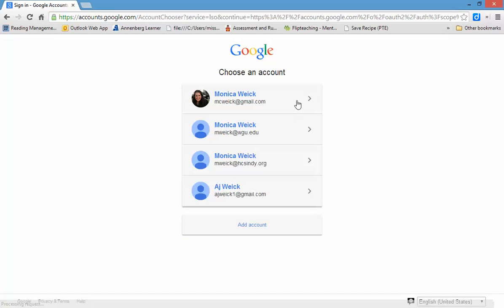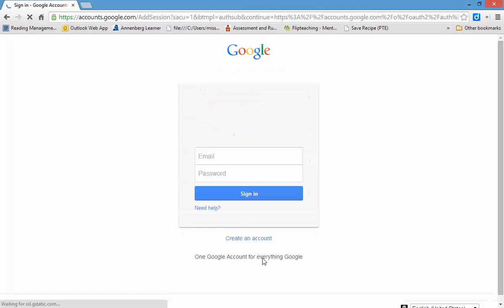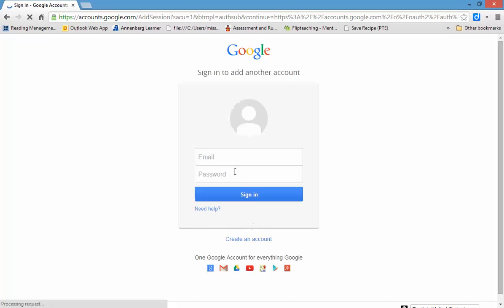For me, I already have an account, but let's say you don't have an account yet. You're going to click Add Account, and then that same username and password you just got that you sent me the email with, that's what you're going to use here.